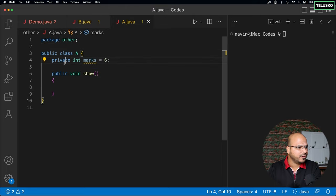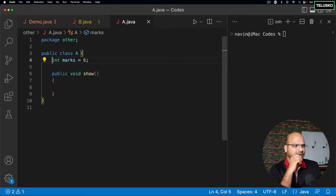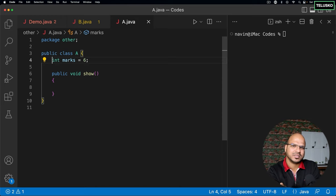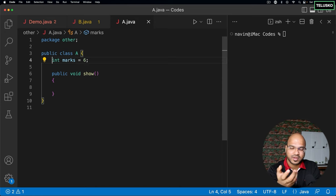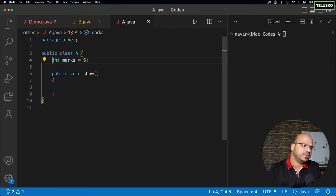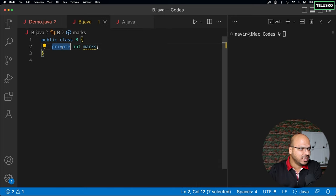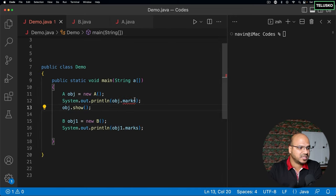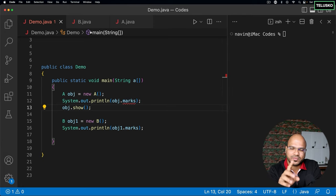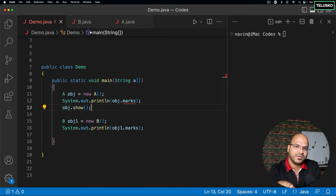If we talk about class A and we don't mention private or public, something should be applicable by default — and there is something called a default access modifier. It is also called package-private. Default simply means it can be accessed in the same package. For example, class B: when private was not there, marks was accessible in the same package. So we have private (same class), public (anywhere), and default (same package).